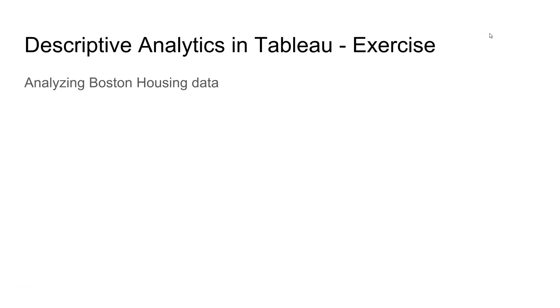Hi guys, welcome to the next video. In this video I will give you one quick exercise based on our previous video where we looked at descriptive analytics by looking at the histogram, scatterplot, correlation matrix, and histogram.